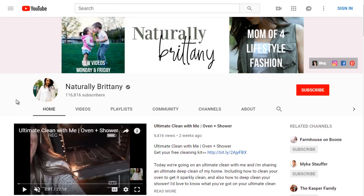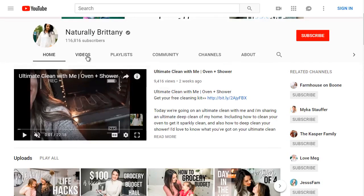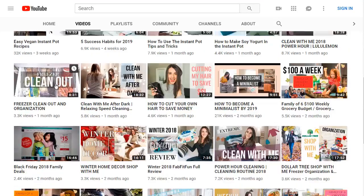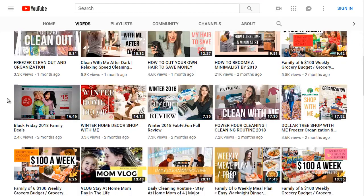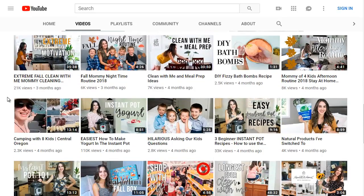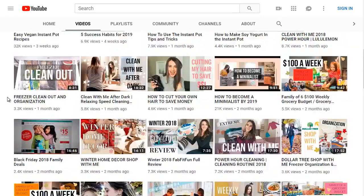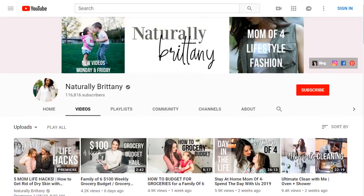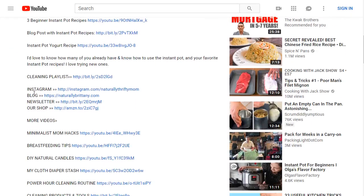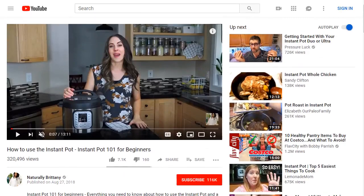She has 116,000 subscribers. Clicking on the videos, she has a good amount that talk about anything from cooking, to budgeting, to grocery — a lot of very similar videos. So let's scroll down and go ahead and take a look at the second highest ranking video.